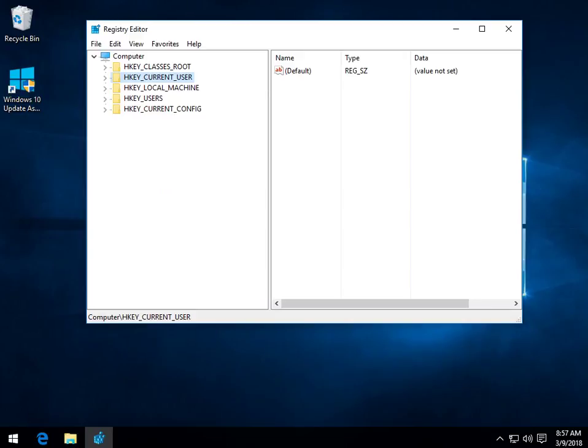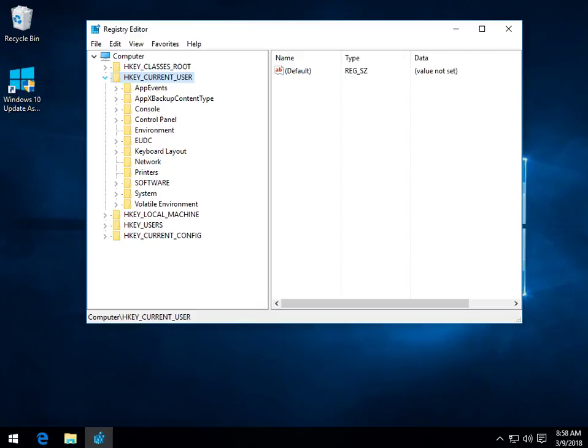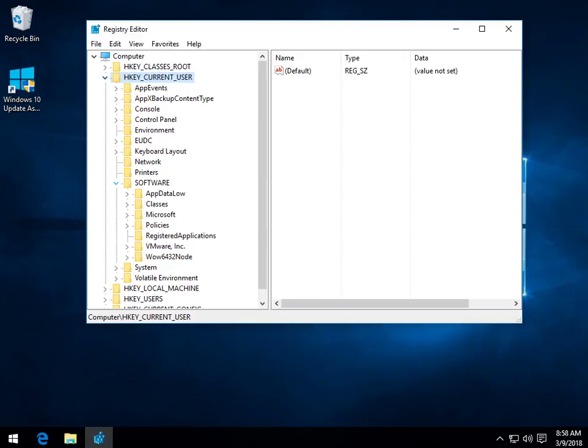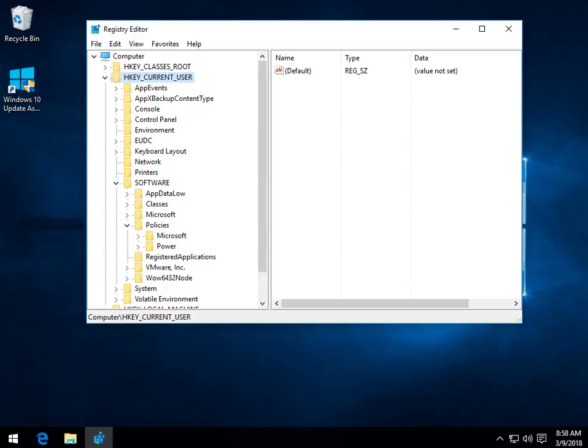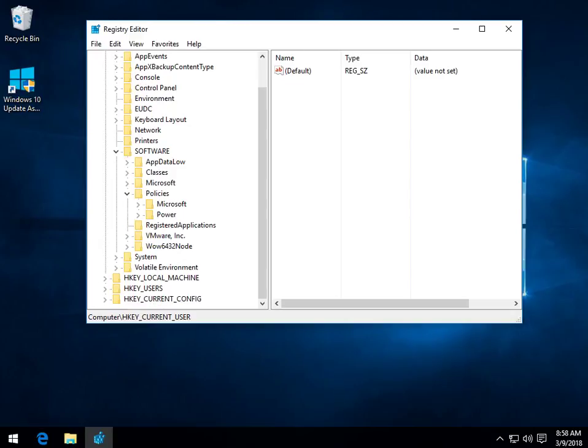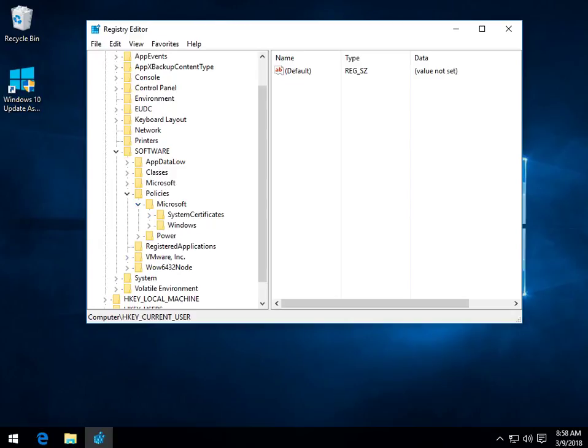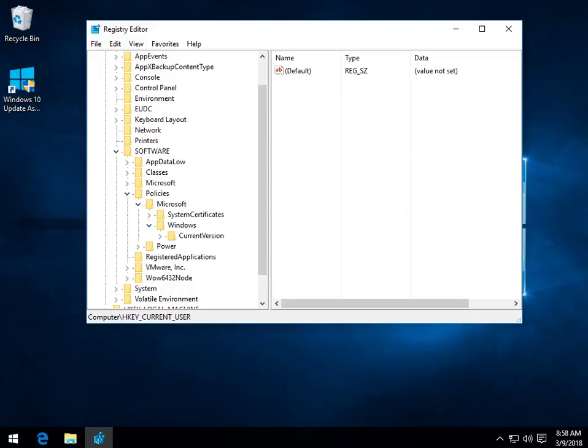So, let's work our way down by expanding the arrows next to HKEY Current User. Come on down to Software. Keep moving down through Policies, Microsoft, Windows, and we are now at Current Version. Click on that so it is highlighted.